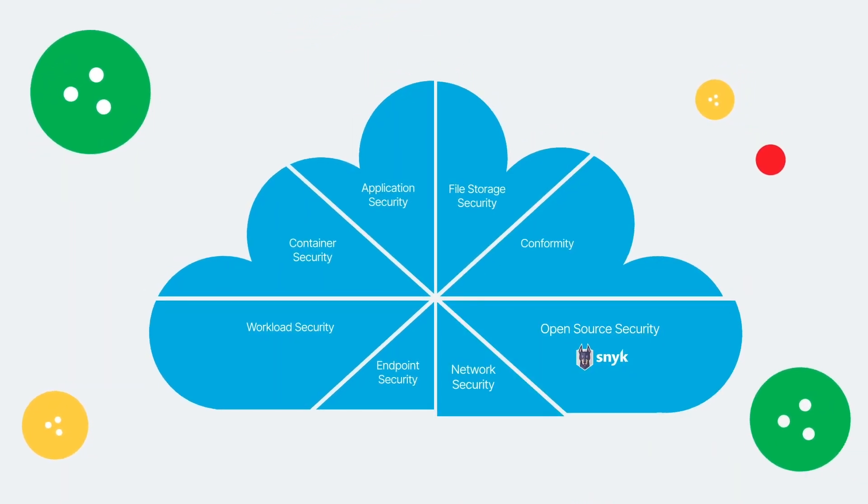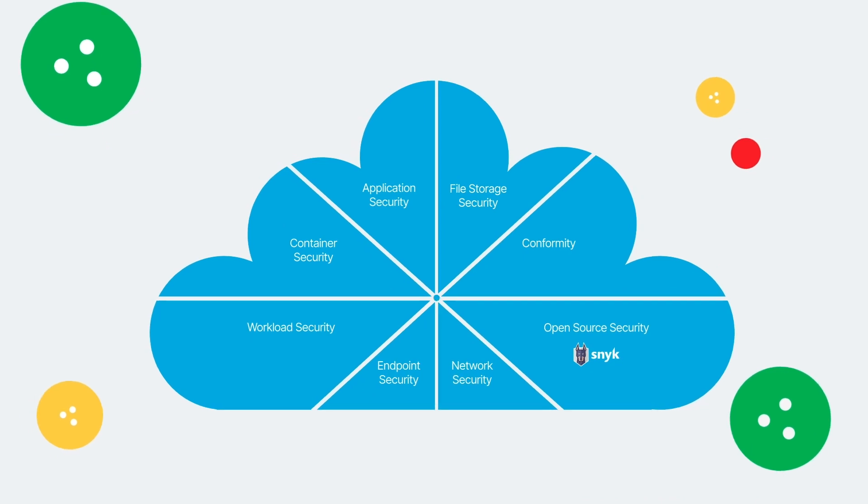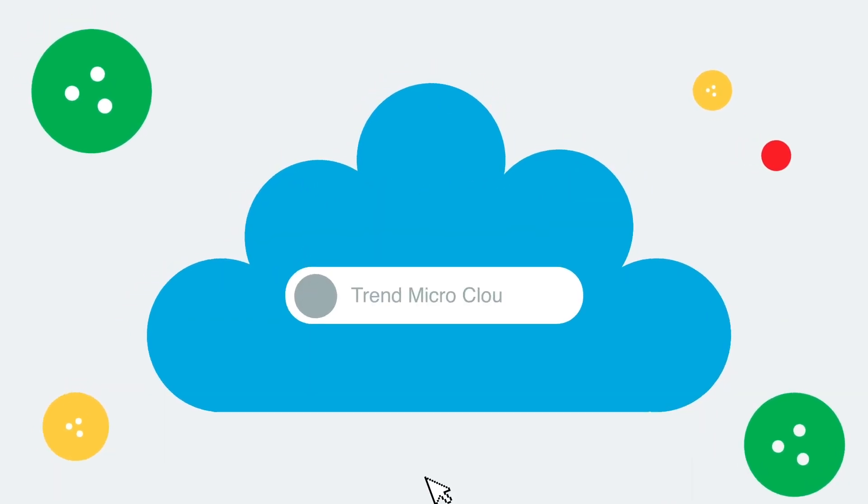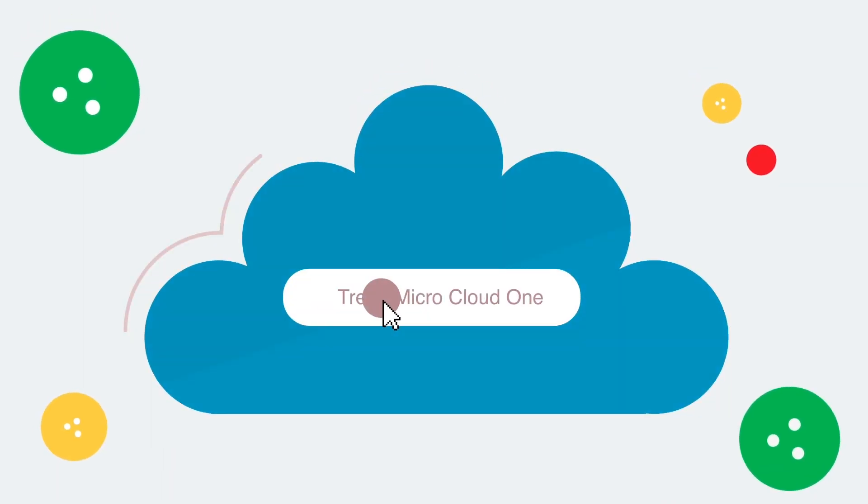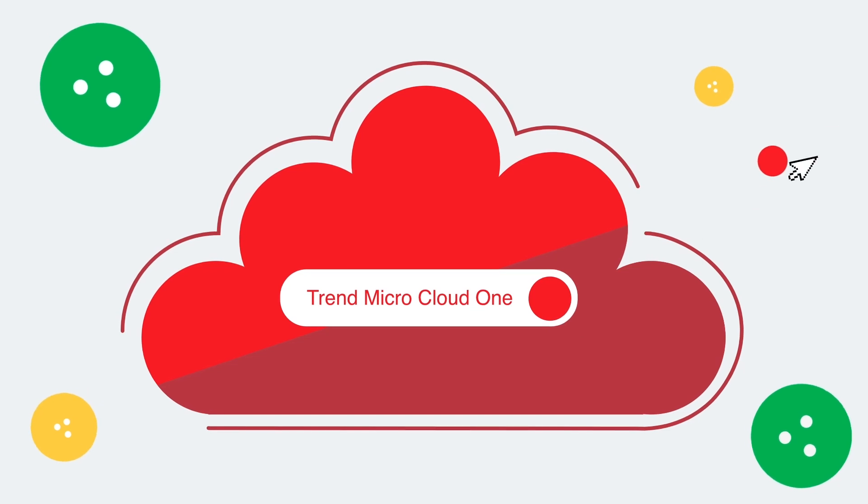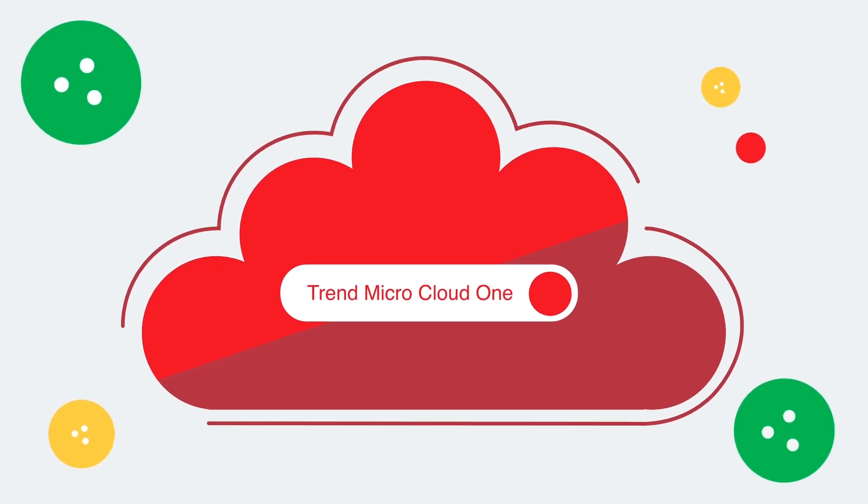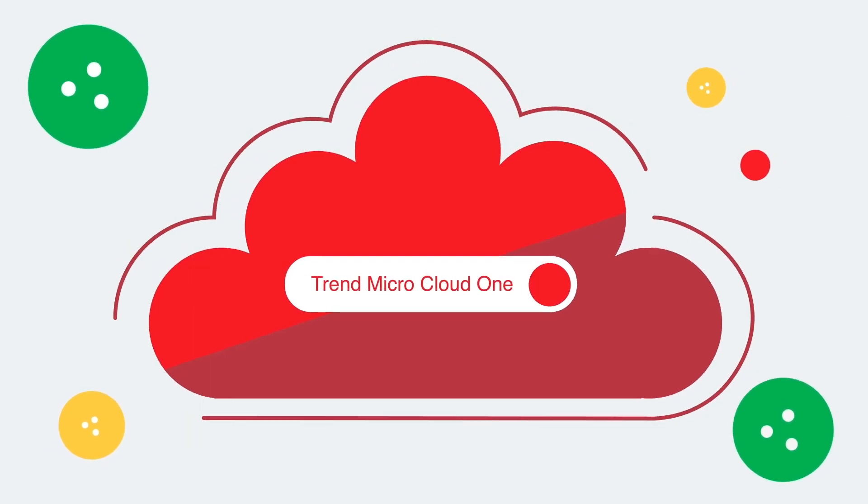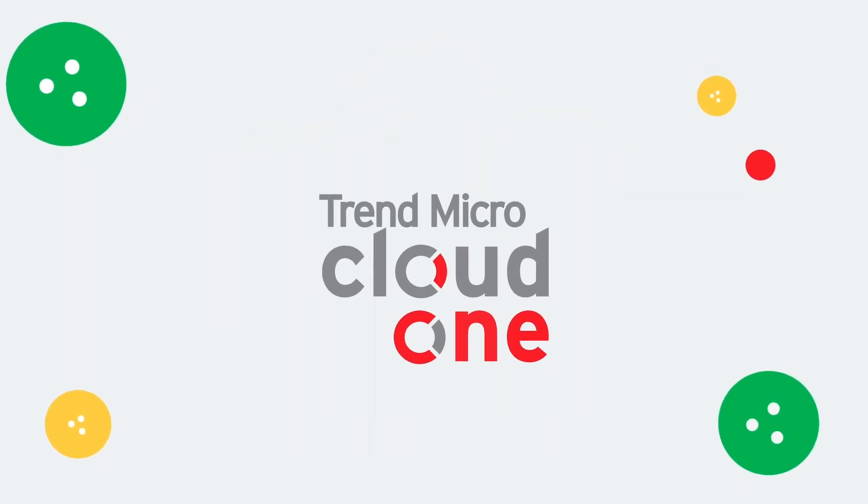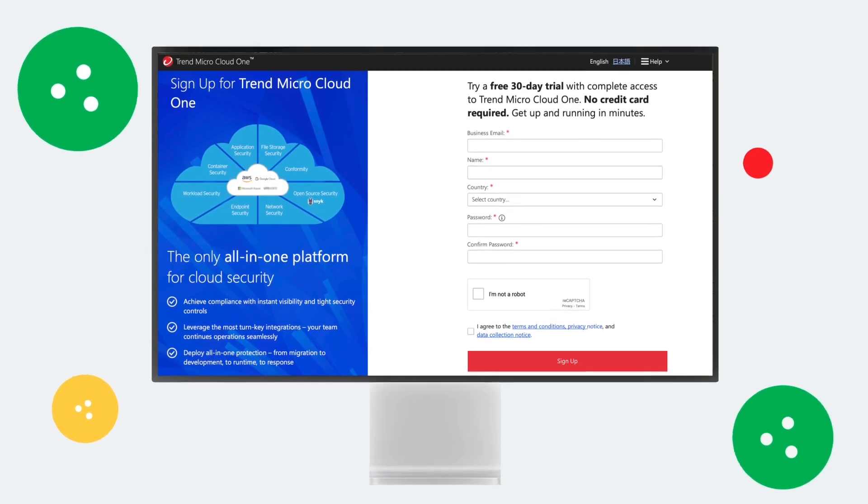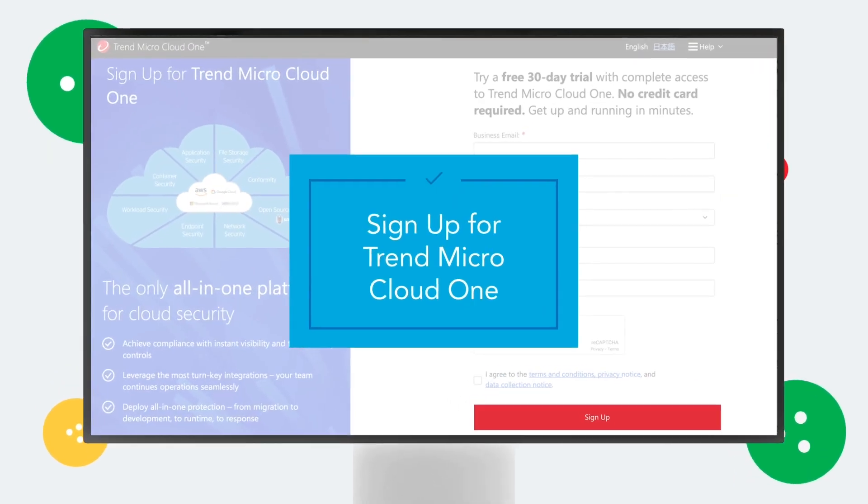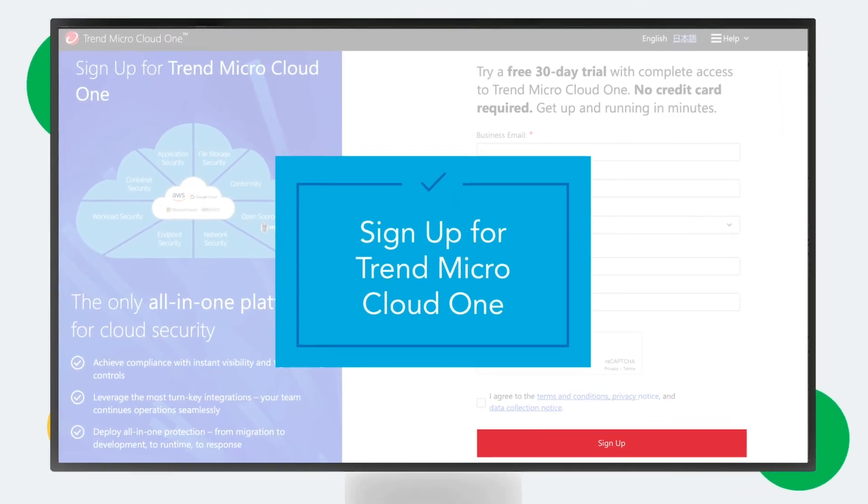Cloud security should be simple, shouldn't it? Fortunately, you're about to embark on your 30-day free trial of the easiest and most powerful cloud security platform available: Trend Micro Cloud One. Let's get started. First things first, like any other SaaS solution, you must set up your account.